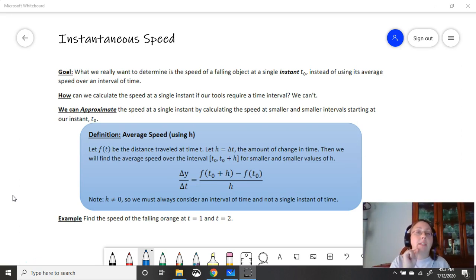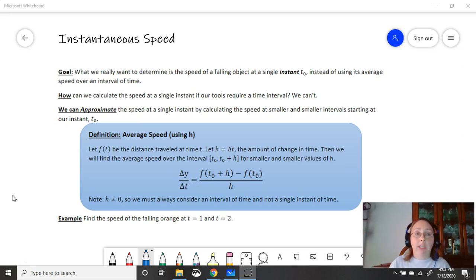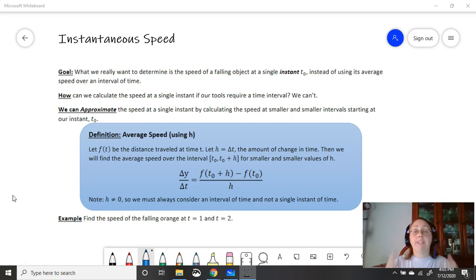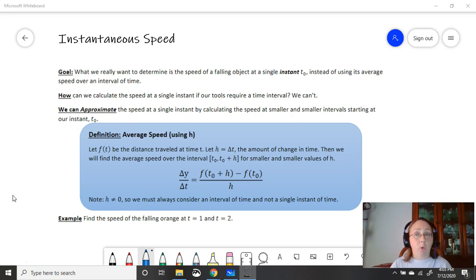The snap of a finger — at that particular moment in time, how fast is it traveling? So the question is: how can we calculate the speed at a single instant if all of our tools require a time interval? The average speed formula we used in the last video required a period of time, a t1 and a t2. If we don't have a t1 and a t2, our tools are not going to work.